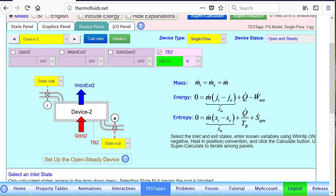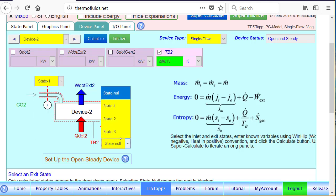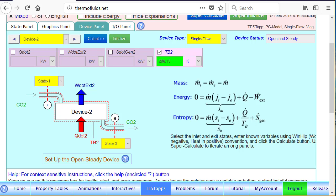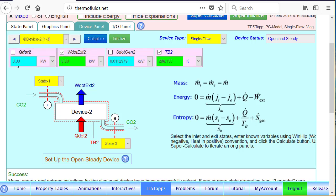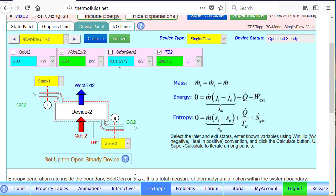Device 2 is our actual nozzle operating between 1 and 3. Again, if we repeat the process, we will see Q dot is 0, as expected. And the entropy generation rate has been found here in kilowatt per Kelvin. So we have kind of found all the answers.